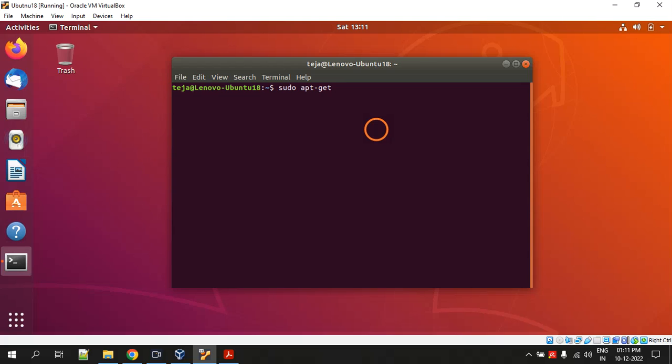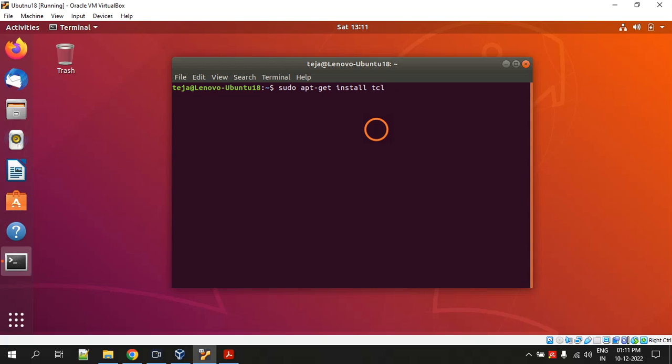Sorry, I have made a mistake. The first command is sudo apt-get update, this is fine. But after this, for installing NS2 you have to type sudo apt-get install ns2. I didn't tell you install in the previous command, so you have to type install also. Next sudo apt-get install nam, hit enter. And then finally you have to install TCL - sudo apt-get install tcl. These are the four commands you have to execute to download and install NS2 and nam as well as the language TCL.